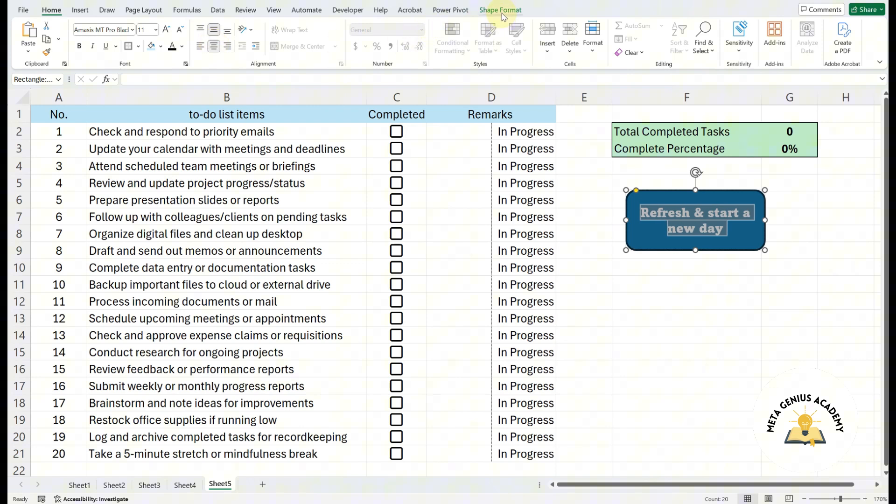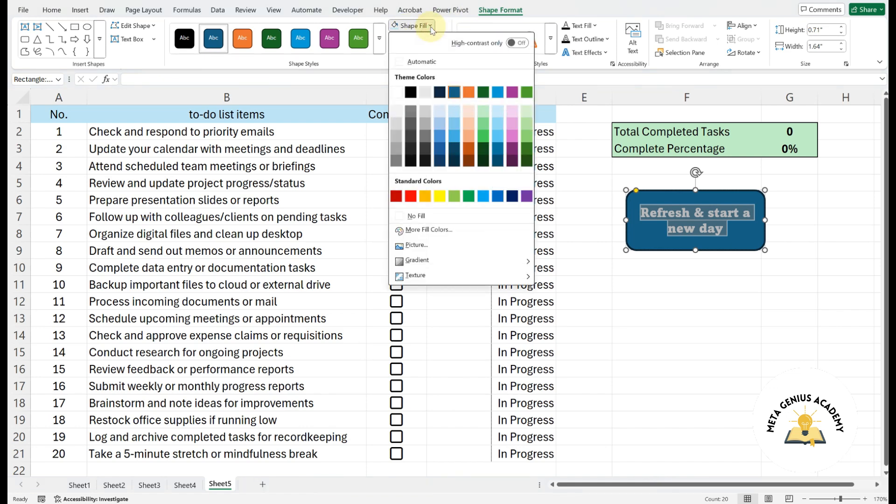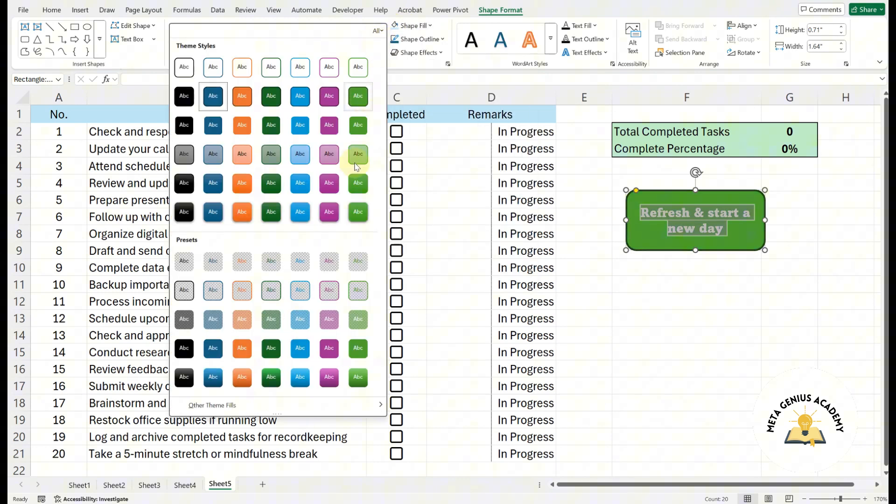To make the shape stand out, apply some formatting. Change the shape fill, adjust the outline color, or apply a shape effect like shadow or glow.